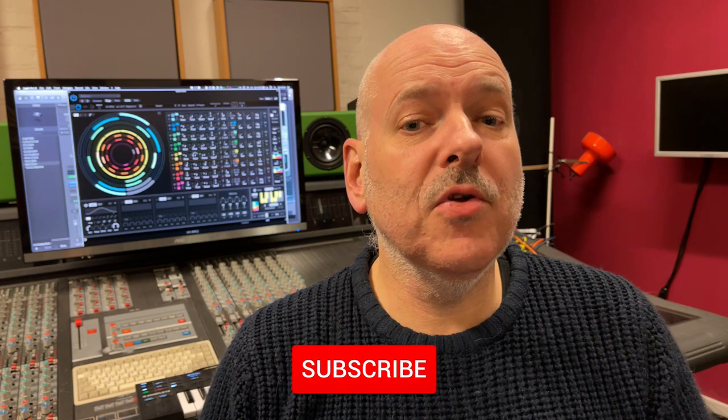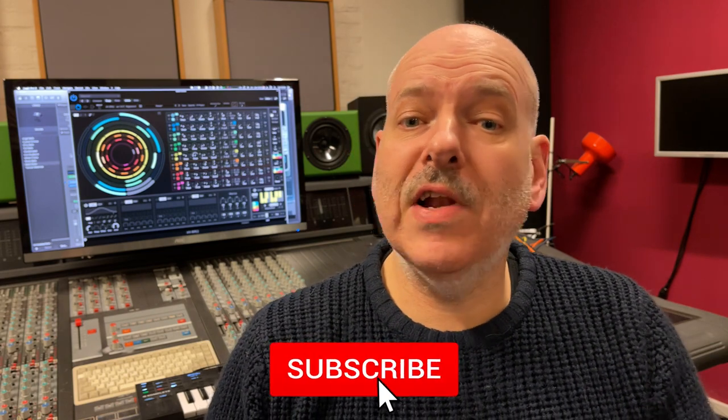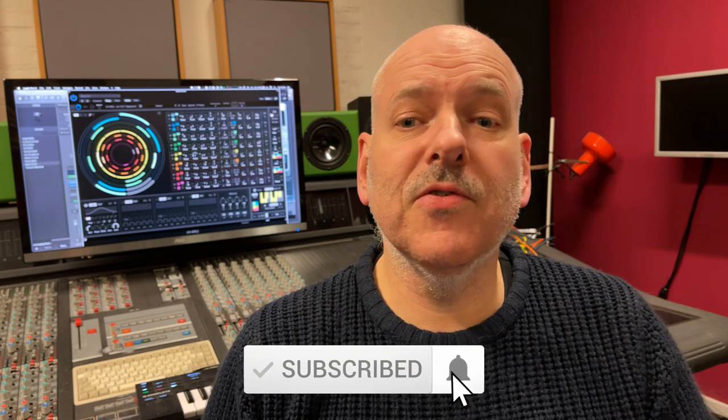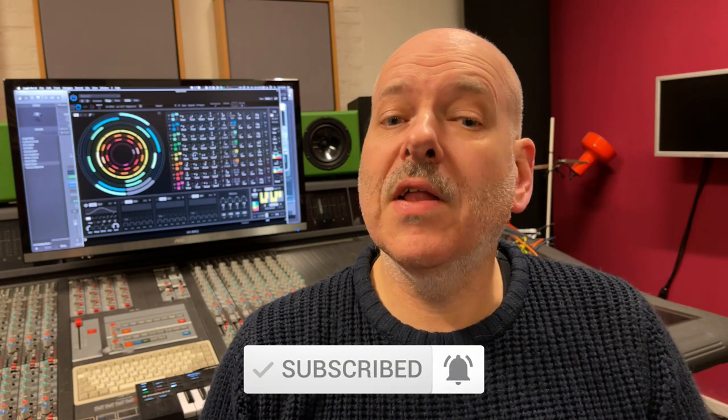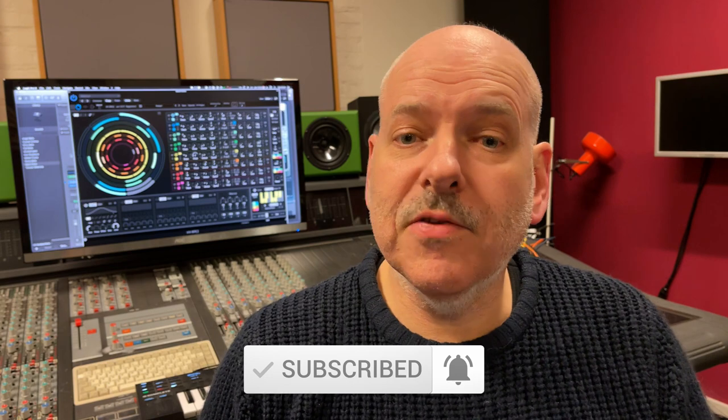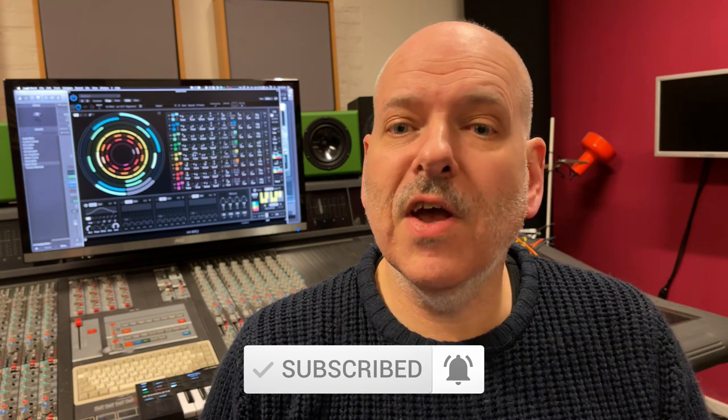Also, you can stay informed about all our videos by subscribing to our channel. Just click the subscribe button below the video and you can hit the bell button to get notifications when there's something new on our channel.